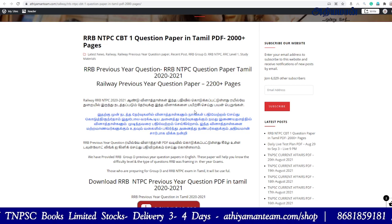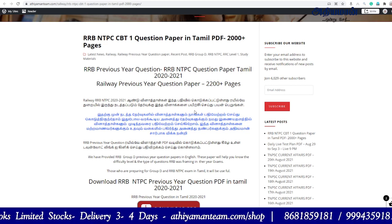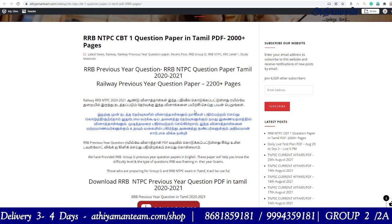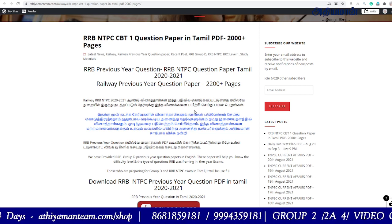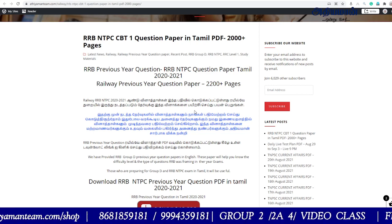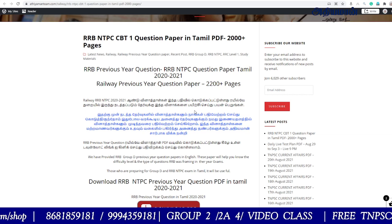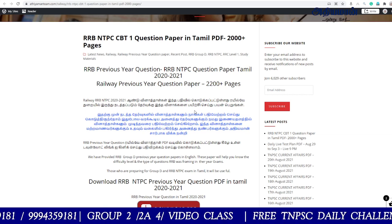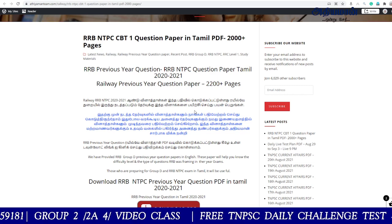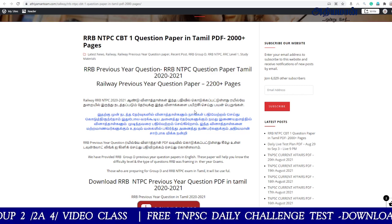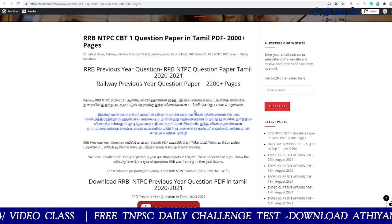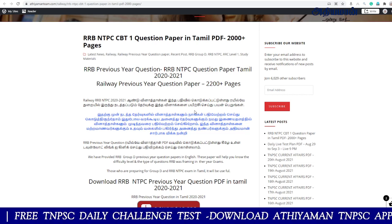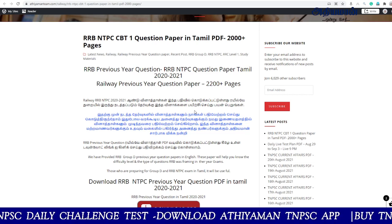We are going to share the original question paper. If you want to download the exam, you can use the RRB-NTPC CBT2. You will also want to review the RRB-NTPC CBT1.